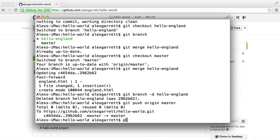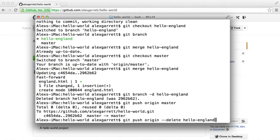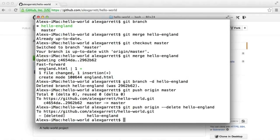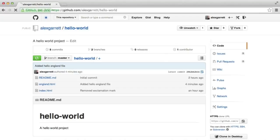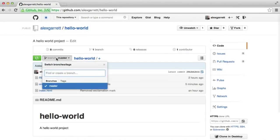So to delete this, we just do git push origin, the delete flag, and then the name of the branch. And there we go. Let's just check this out. And there we go. It's gone.